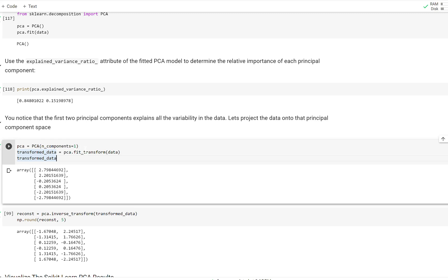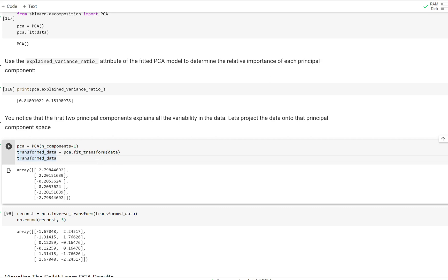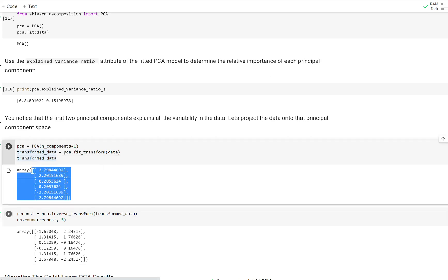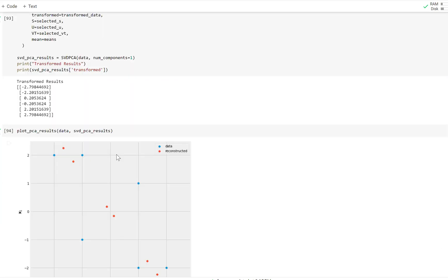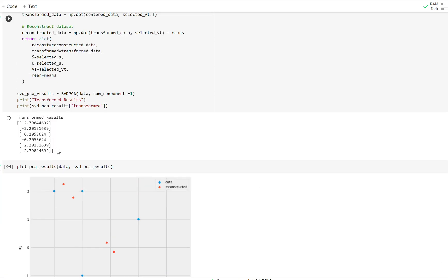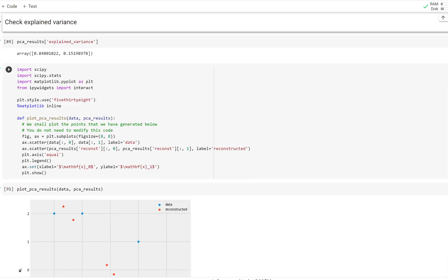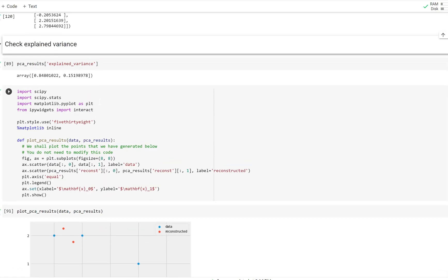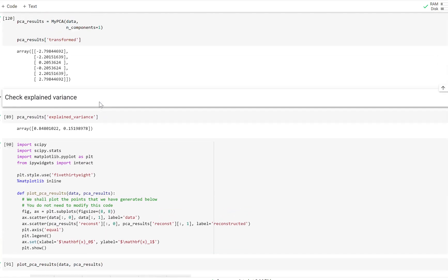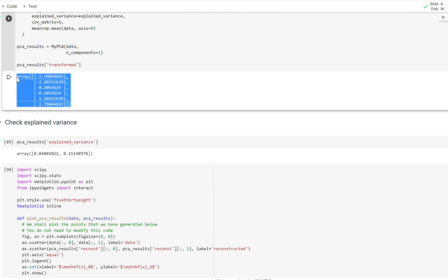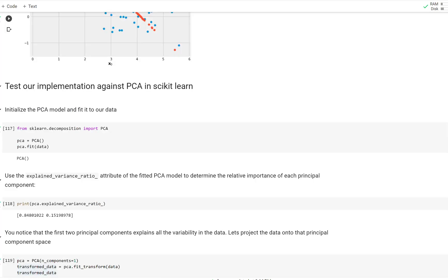And so what we're going to do is we're going to pass a number in components equal to one, sort of how we did in our from scratch example. We're going to fit this PCA object to our data and then transform it. In other words, we're going to fit it and then project the data. And as you can see, we get the same results as we got in our other examples. This is the SVD example.